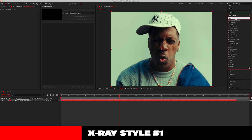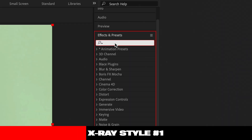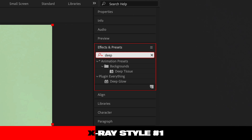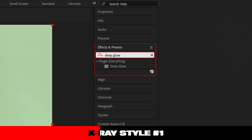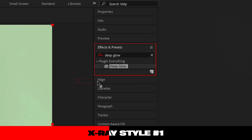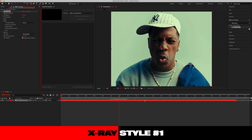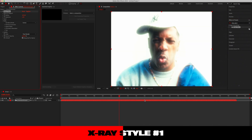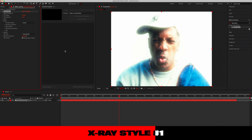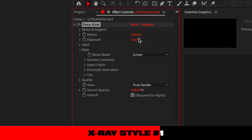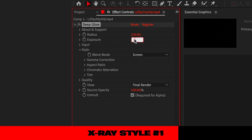Firstly, let's apply a glow effect. For this tutorial I will be using the Deep Glow plug-in effect from AEScripts, however you can easily follow along by just using the default glow effect. Both will achieve very similar results — I just prefer the functionality and subtlety that comes with Deep Glow. In the effect controls, let's cut the radius down to 250 and lower the exposure down to about 0.9.